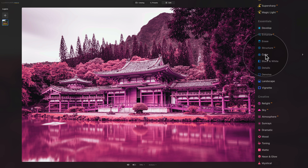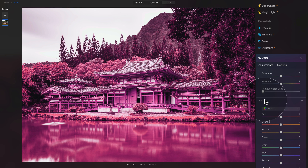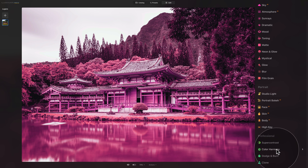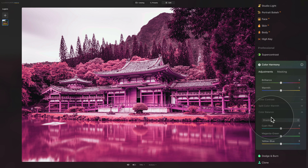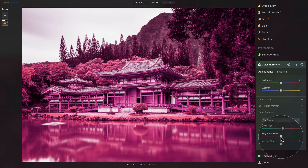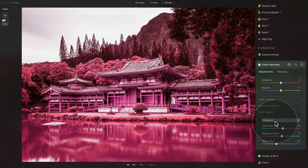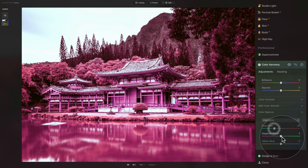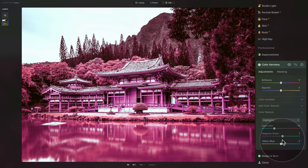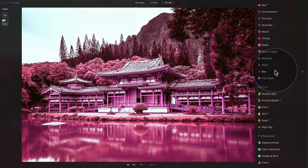Just like with the first technique, you can adjust the colors further. You can use the Color tool in the Essential section and adjust the HSL panel, or use the Color Harmony in the Professional section. In Color Balance, make sure you're in Shadows, then play around with Cyan-Red, Magenta-Green, or Yellow-Blue. Don't forget you can also switch from Shadows to Highlights and do the same. The combinations are limitless — play around to see what works for you.